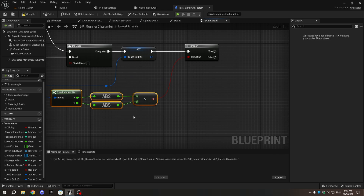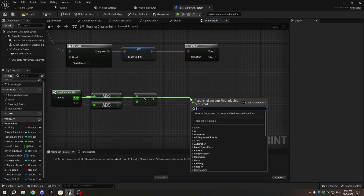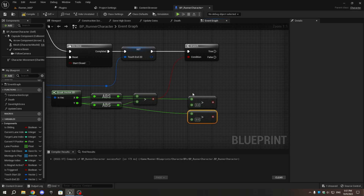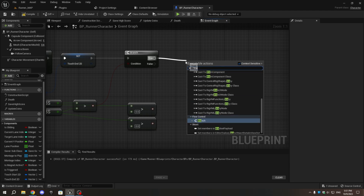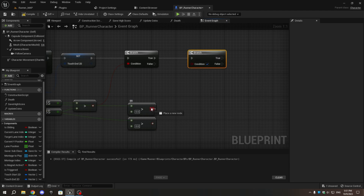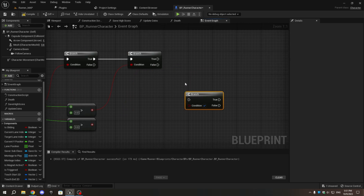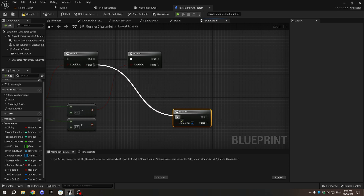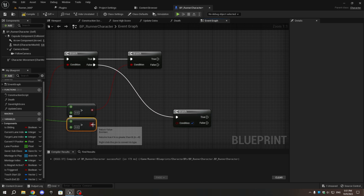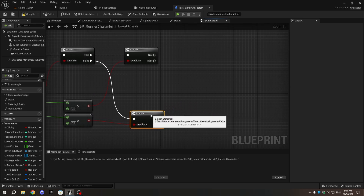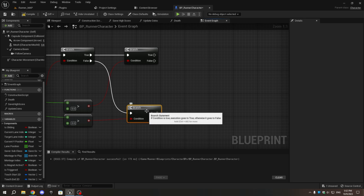Now, from the X pin of the break vector2d, add a greater-than node. Duplicate it and connect it to the Y pin of the break vector2d. From the true pin of the previously added branch node, add another branch node, and link the boolean pin from the greater-than node connected to the X pin of the break vector2d. Duplicate that branch node and connect its execution pin to the false pin of the branch node connected to set touch_end_2d. Connect the boolean pin of the greater-than node connected to the Y pin of break vector2d to this new branch node.